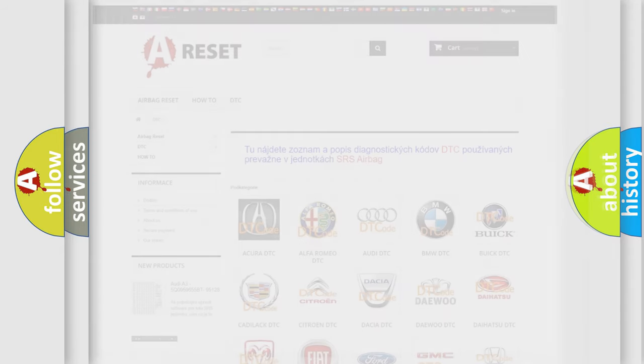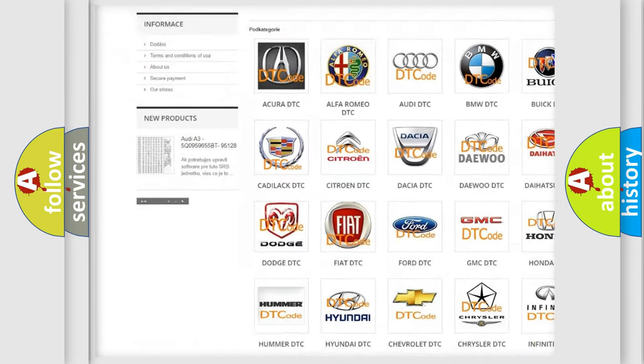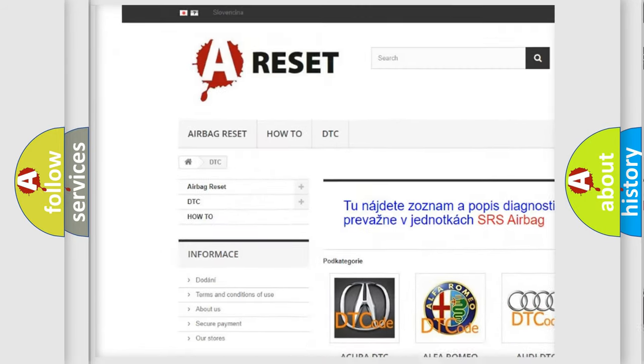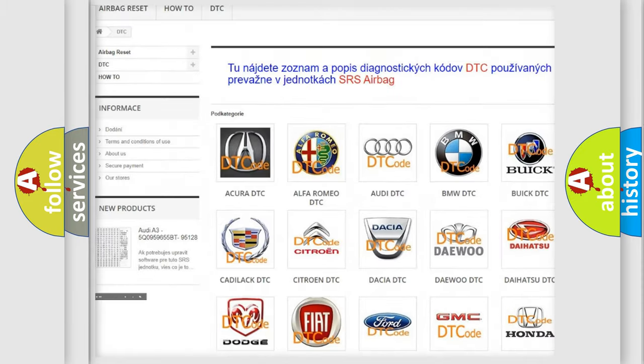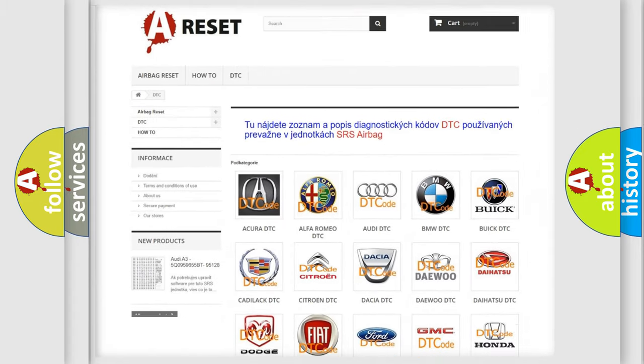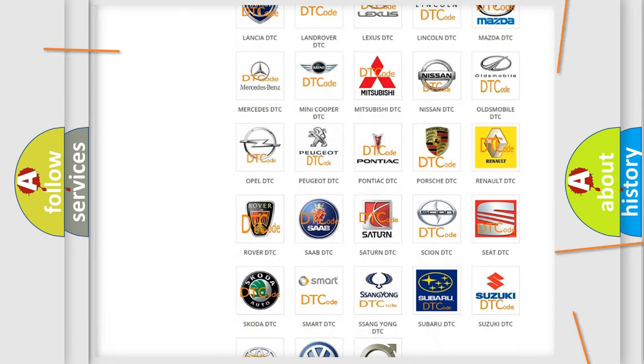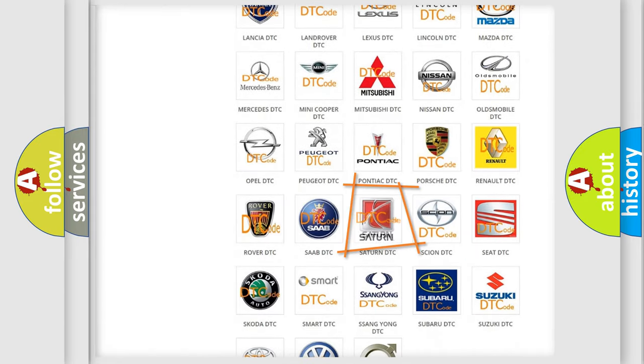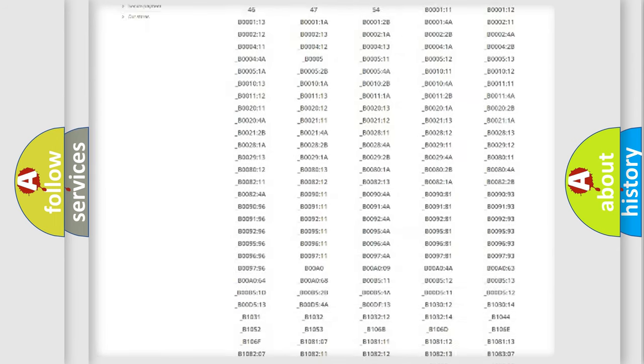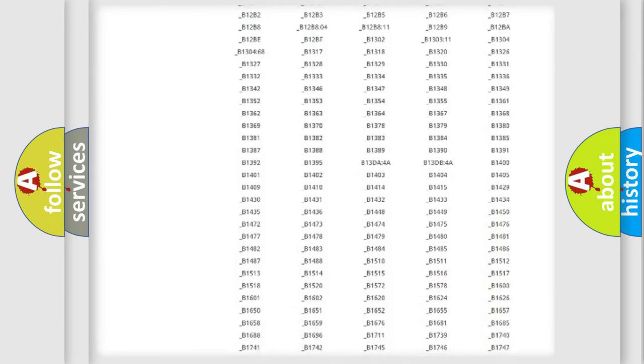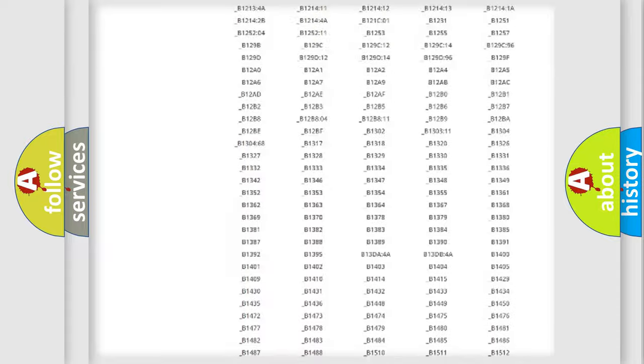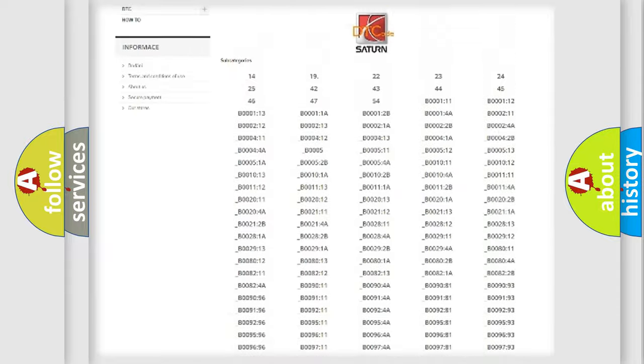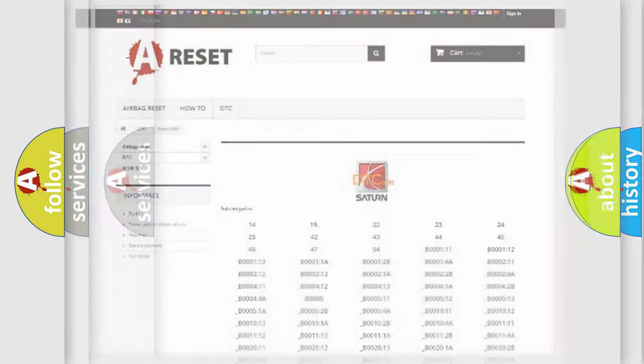Our website airbagreset.sk produces useful videos for you. You do not have to go through the OBD2 protocol anymore to know how to troubleshoot any car breakdown. You will find all the diagnostic codes that can be diagnosed in Saturn vehicles, and also many other useful things.